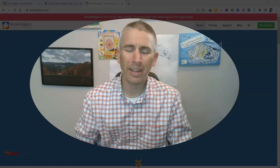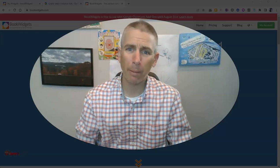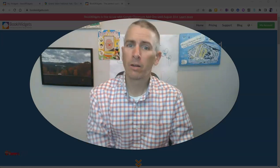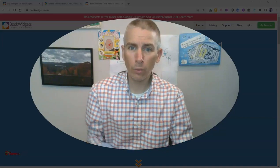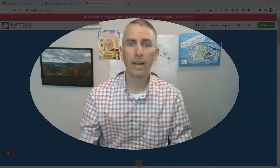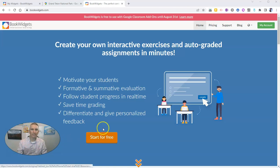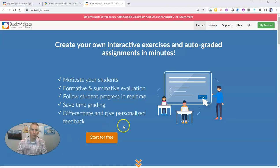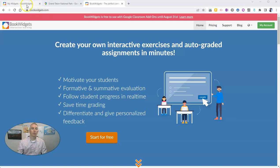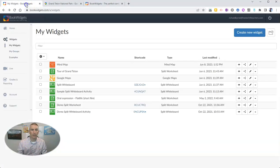Hi, I'm Richard Byrne. In this video, I'm going to show you my five favorite BookWidgets widgets. You might be wondering, what is a BookWidget? It's an interactive activity that you can create using bookwidgets.com, and you can share it with your students in your favorite LMS. Let's go ahead and take a look inside my account here.